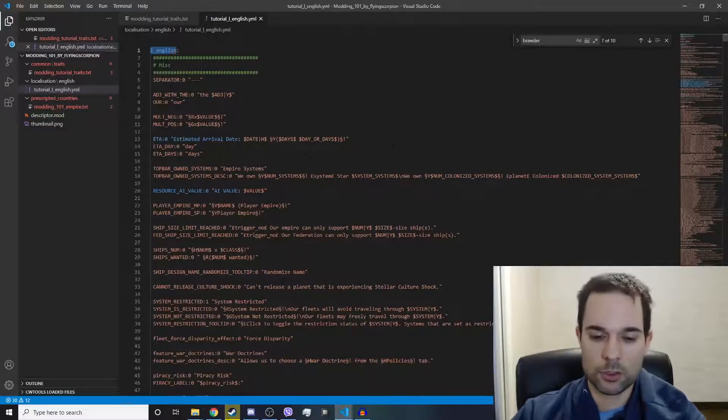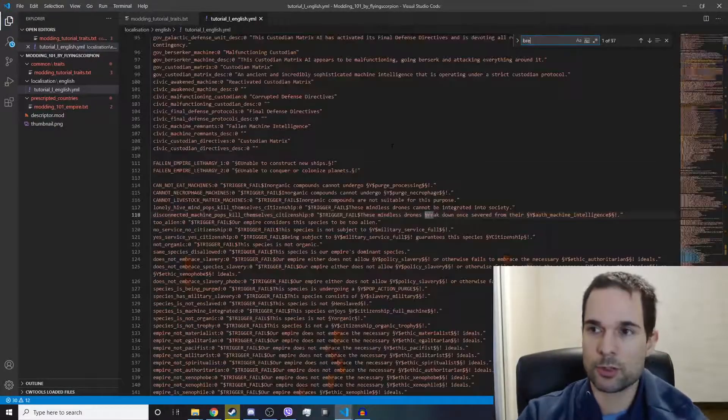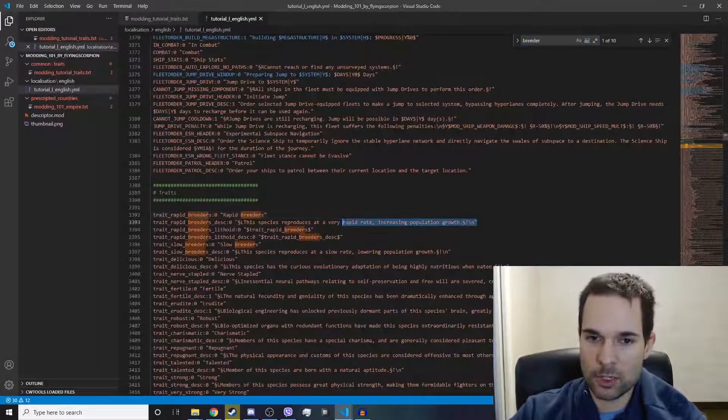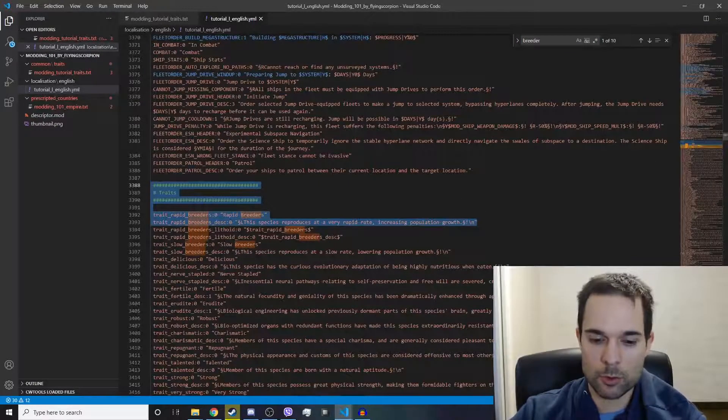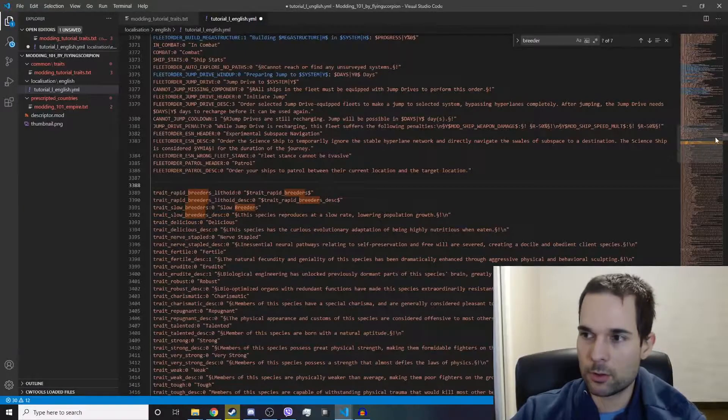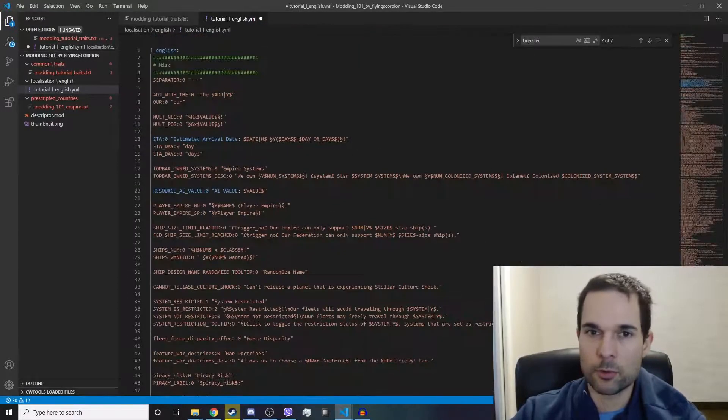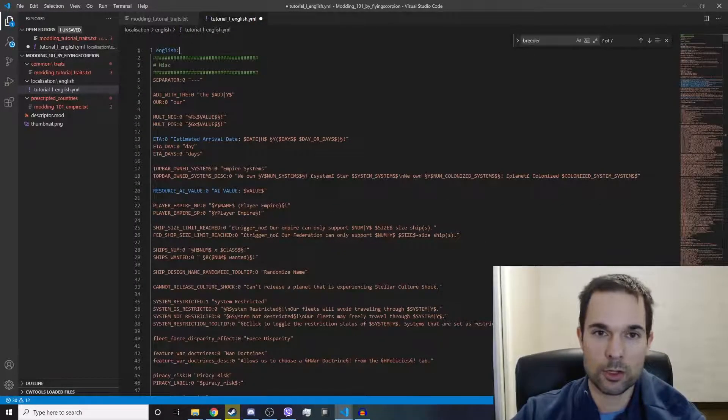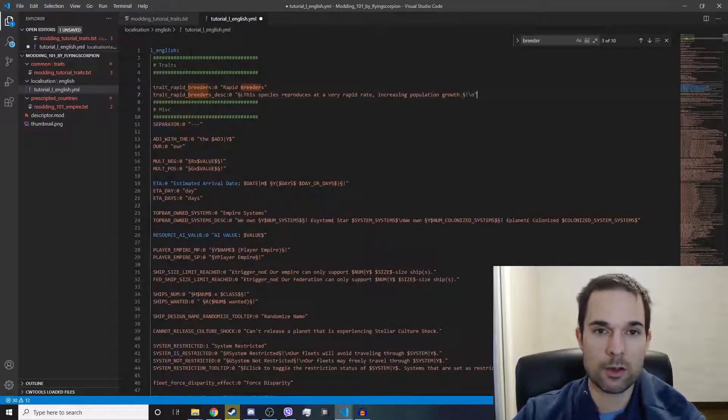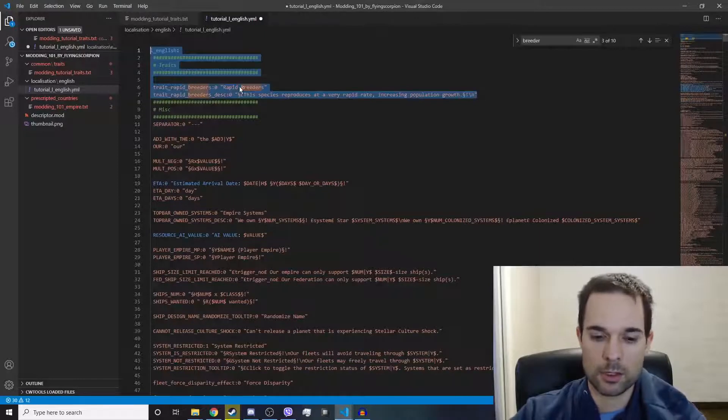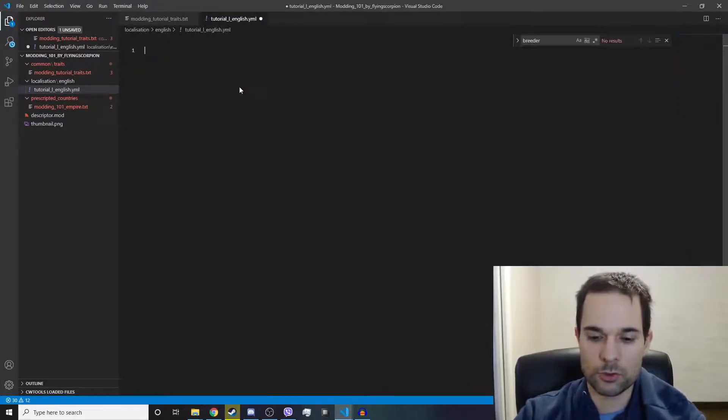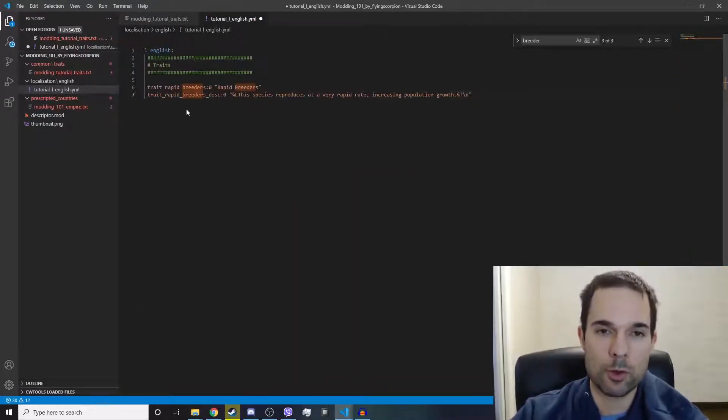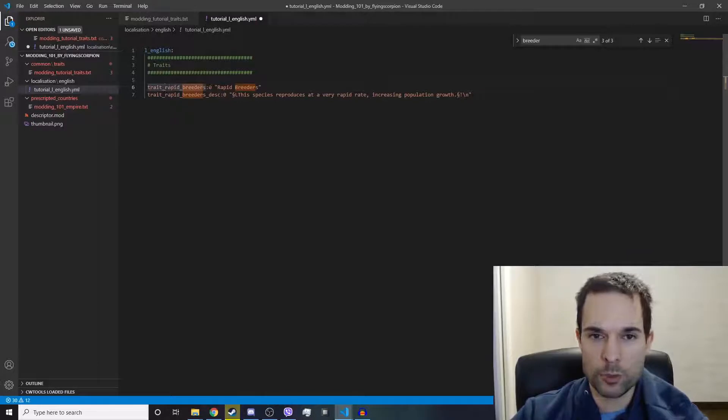Let's search for breeders again, and we're going to just take the stuff that we want to work with. We're going to keep this L underscore English thing at the top and delete everything else, just leaving behind what we need. Rapid breeders.